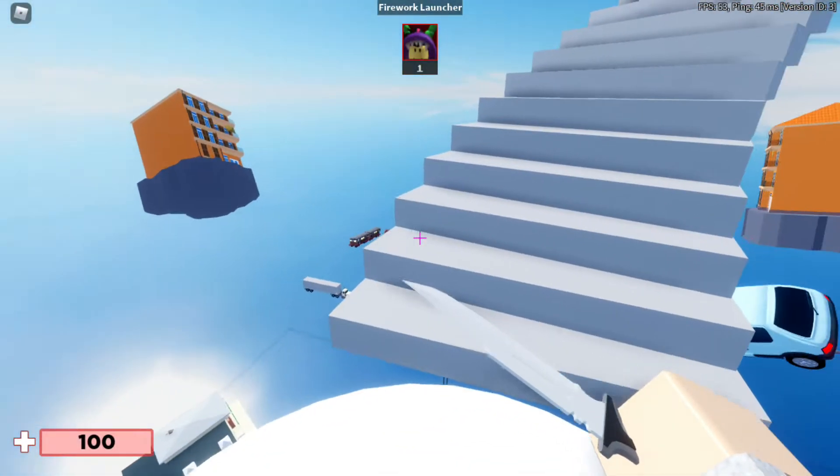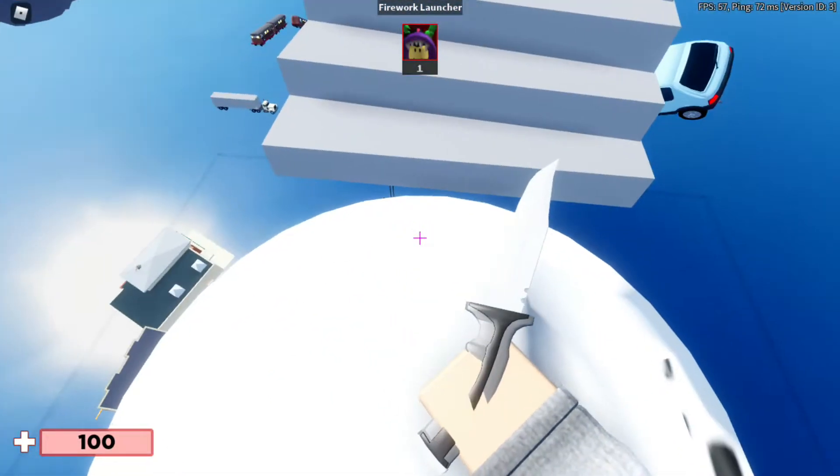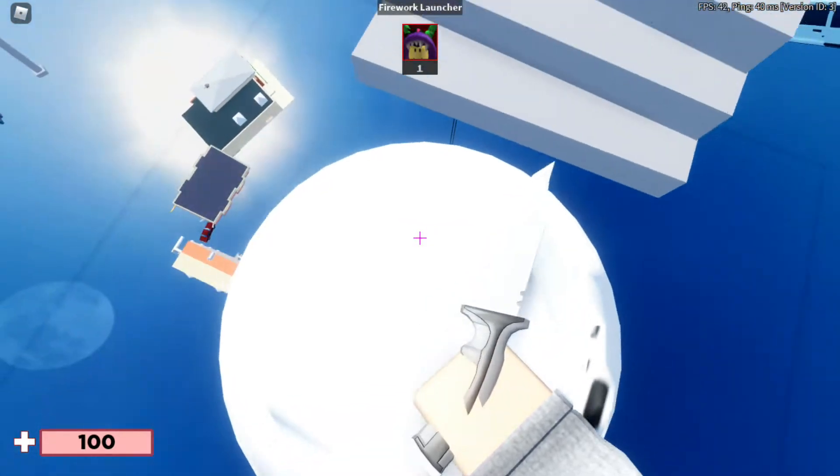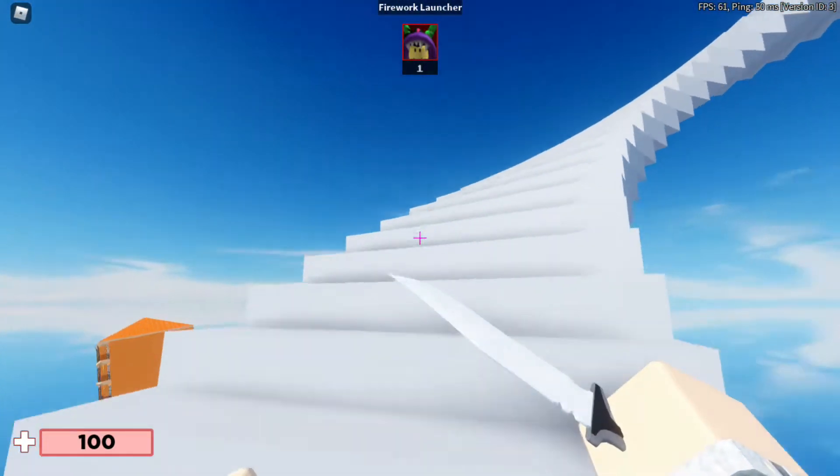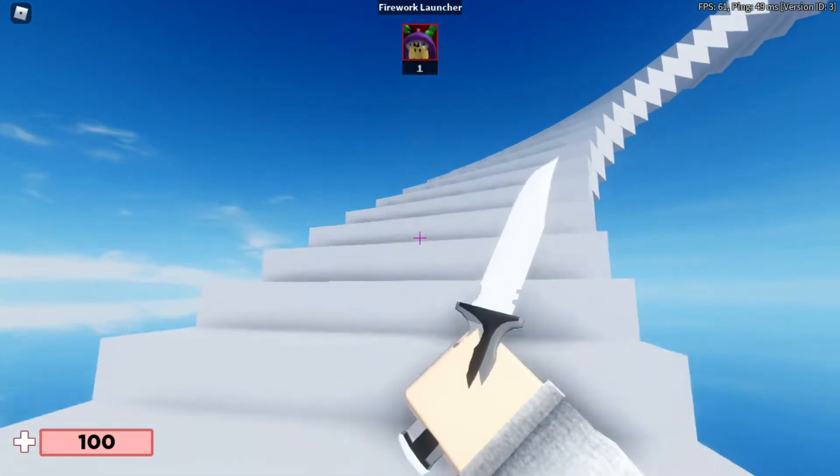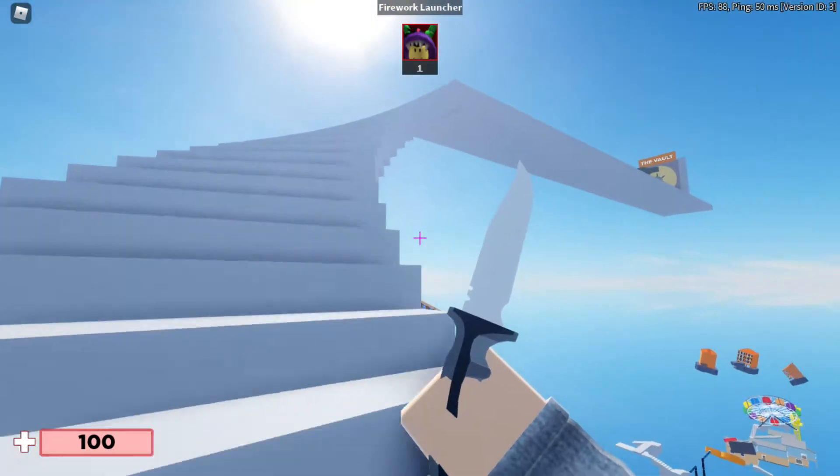I also found it personally pretty funny how scary the new mobs look—they legit look like they can crush me in one hit. But here I am going to the brand new island with a wooden sword and having literally zero problems killing these things.